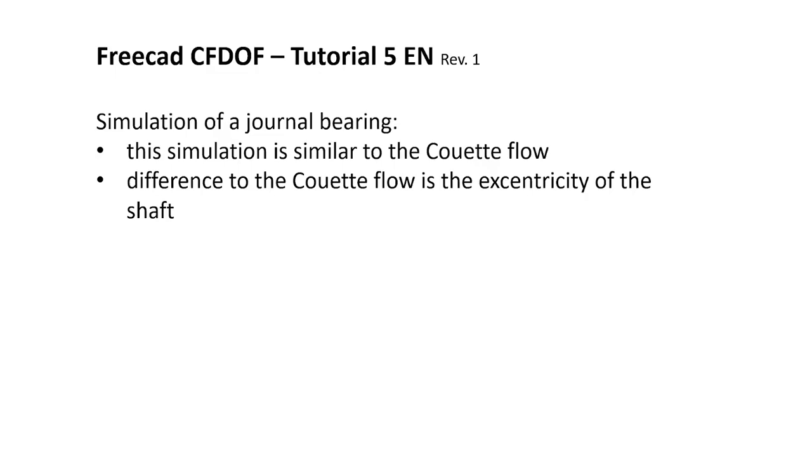Hello everybody and welcome to a tutorial about FreeCAD CFDOF. This is the fifth tutorial. In this tutorial I will show you the simulation of a journal bearing.